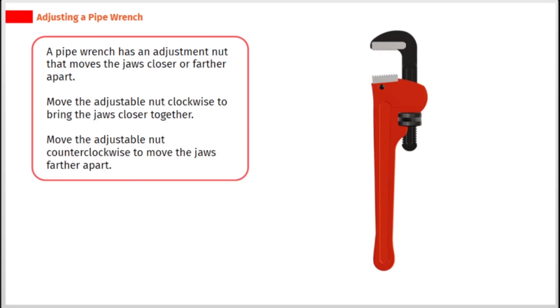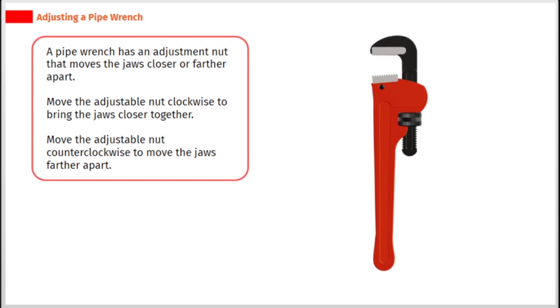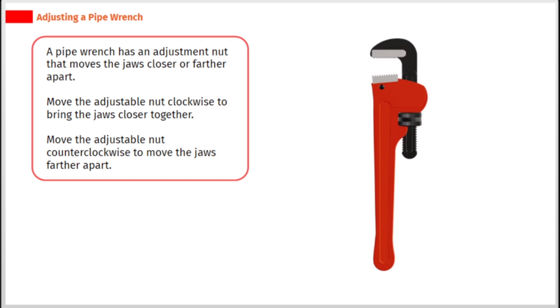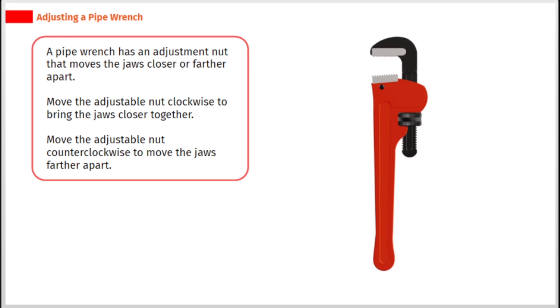A pipe wrench has an adjustment nut that moves the jaws closer or farther apart. Move the adjustable nut clockwise to bring the jaws closer together. Move the adjustable nut counterclockwise to move the jaws farther apart.